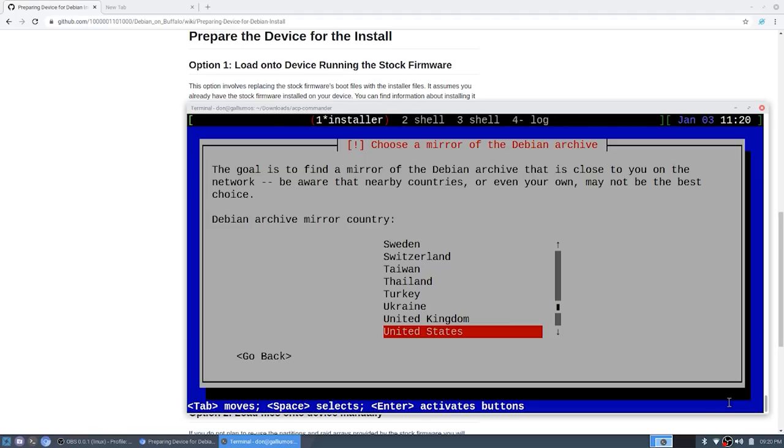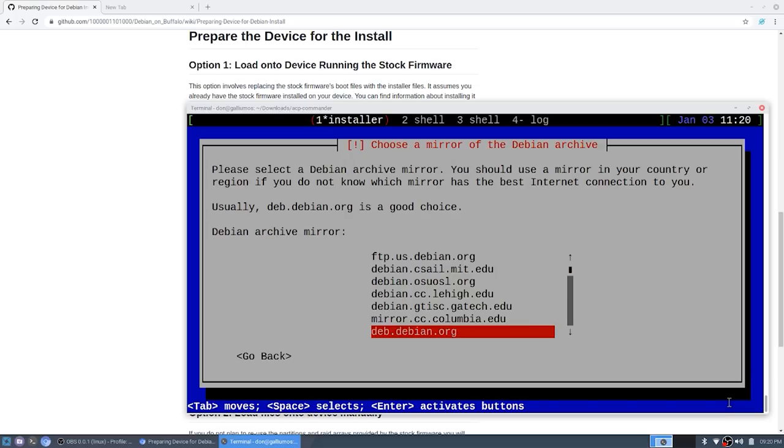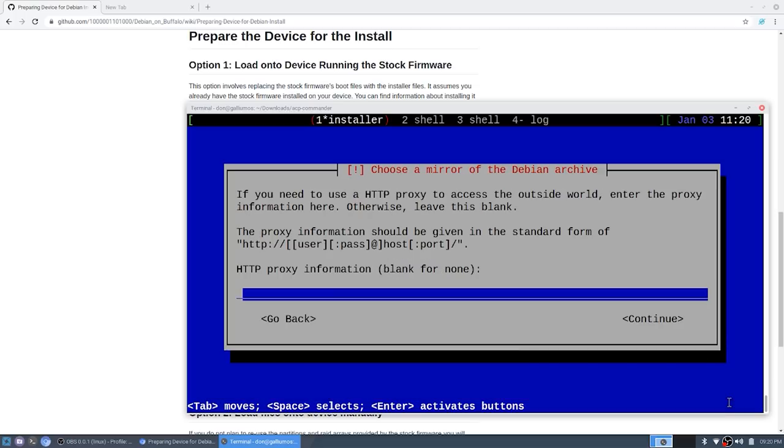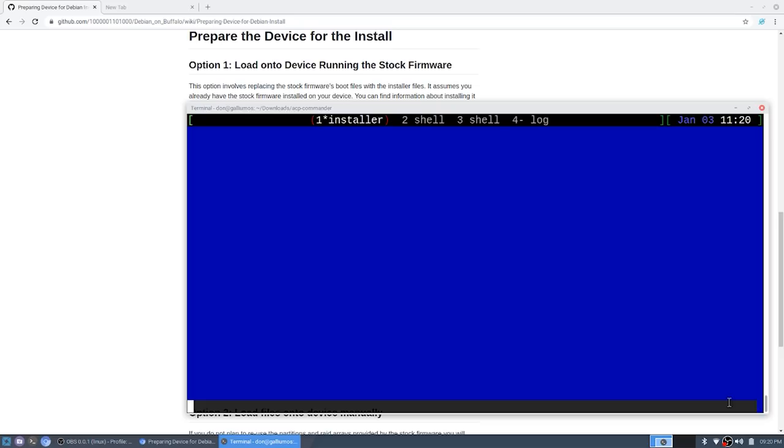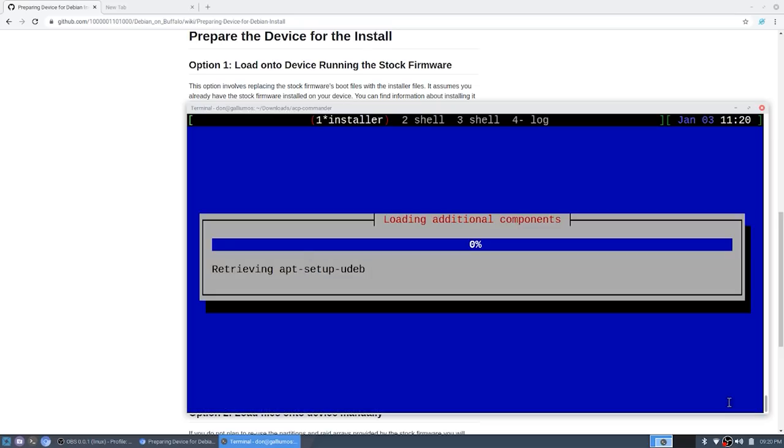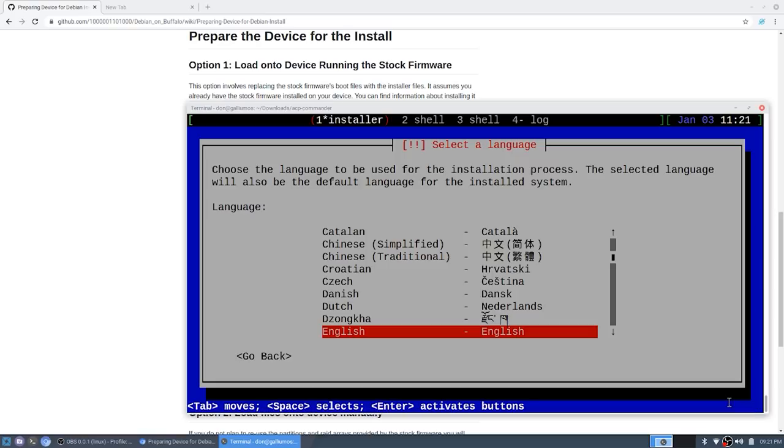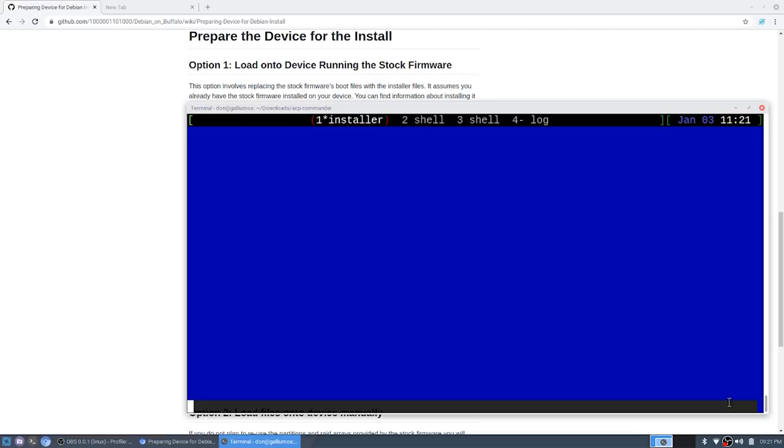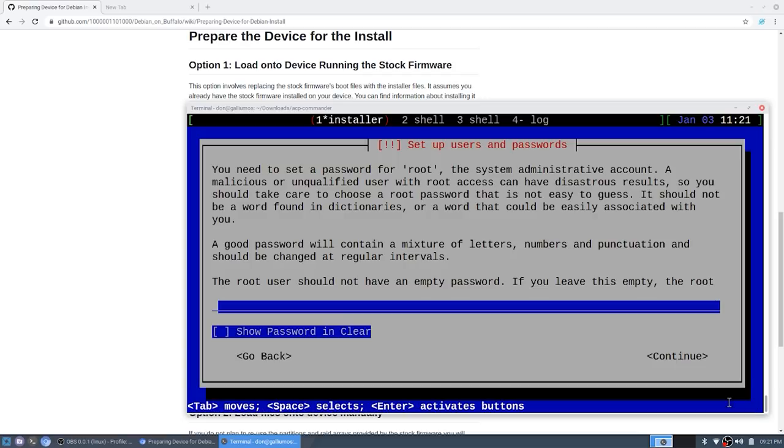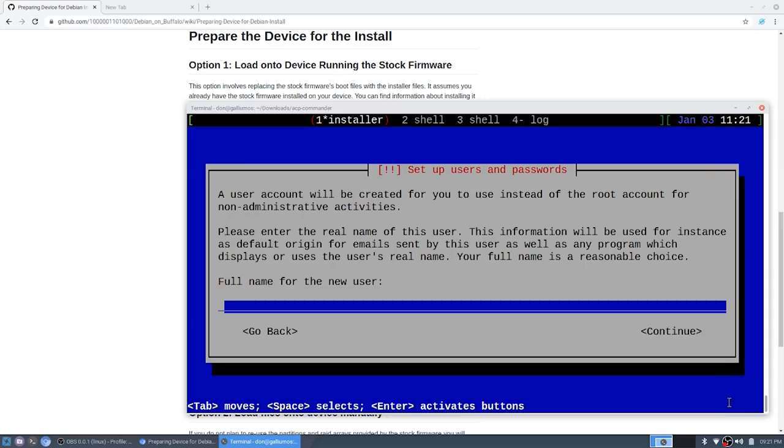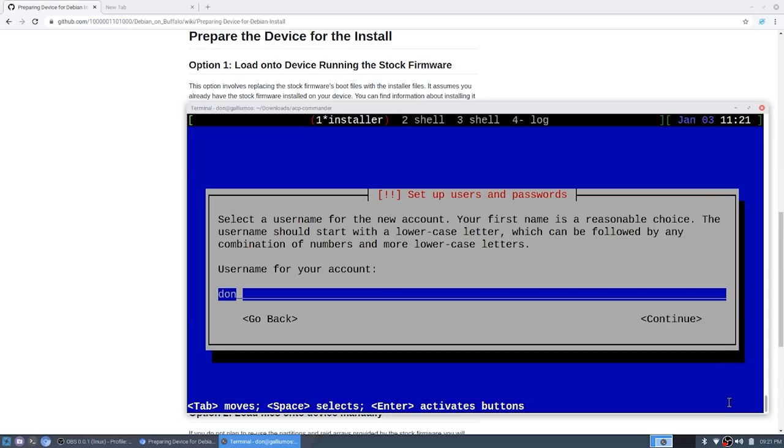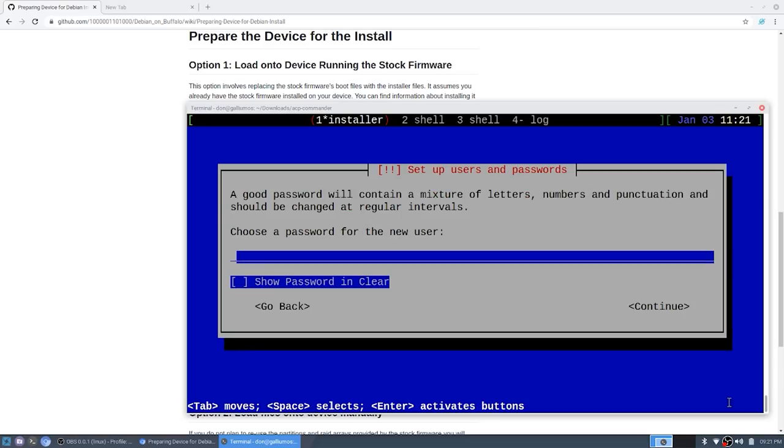Now it's going to boot up with this blue prompt and this is where you can start your installer process. I'm going to start installer. United States, debian.org, I don't have any proxies. It's going to download the release files and you just basically follow the prompt. English, United States, root password.